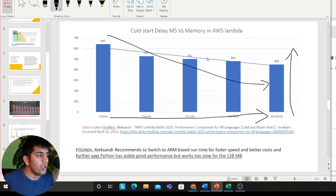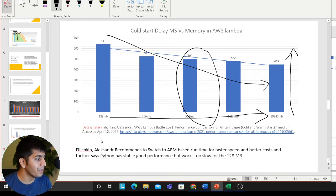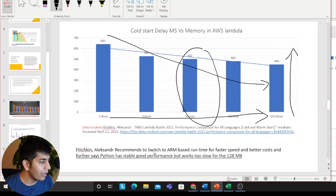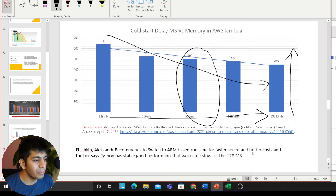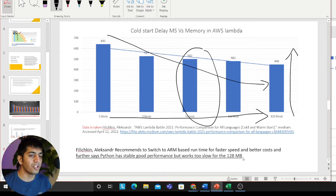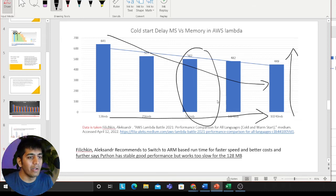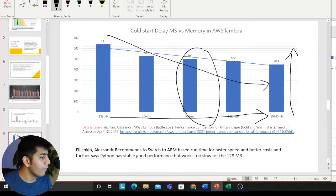But remember, increasing memory means increasing cost as well — you want to find a suitable sweet spot for your application. Alexander recommends switching to an ARM-based runtime for faster speed and better cost, and further states that Python has stable, good performance but works slowly on 128 megabytes of memory. So don't use 128 MB in your Lambda functions — everyone is pointing out that performance is not good at 128 megabytes.